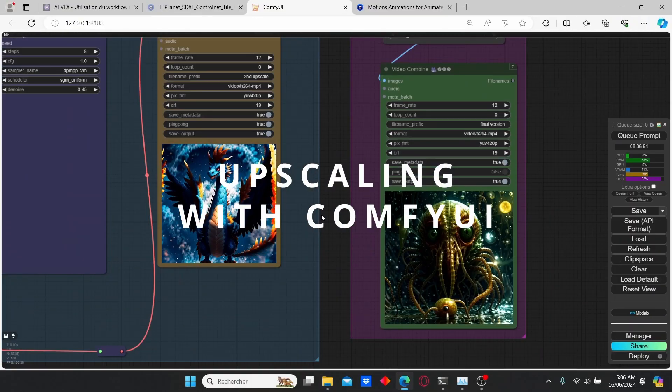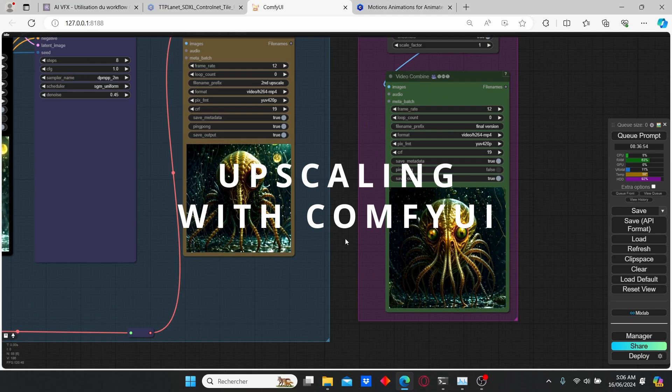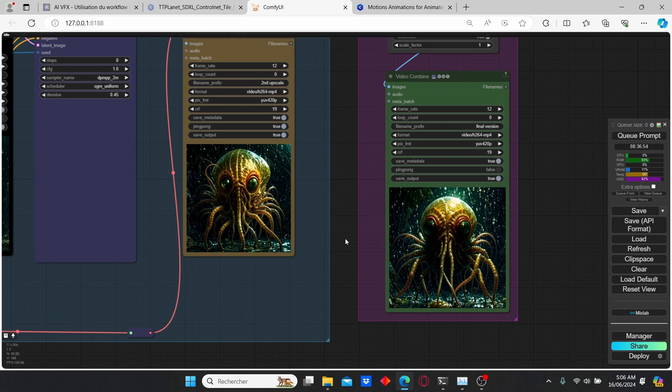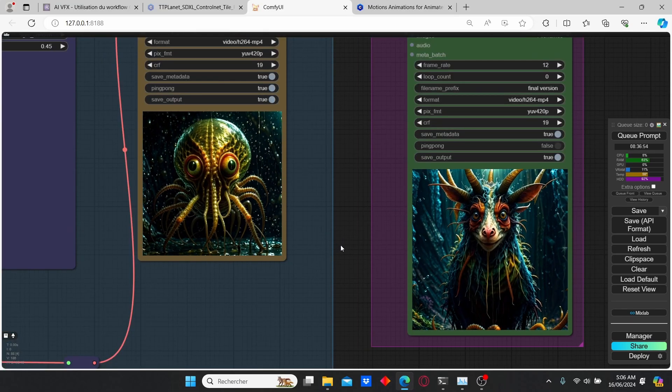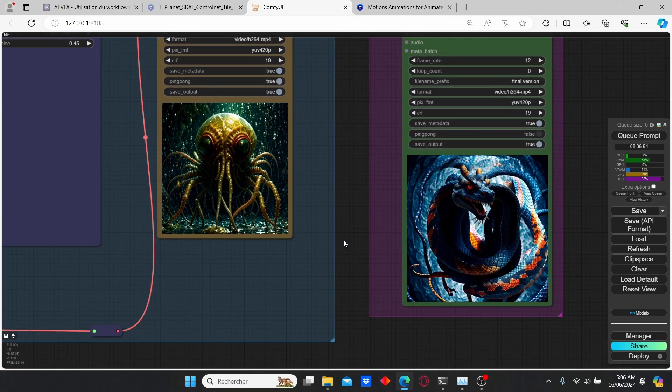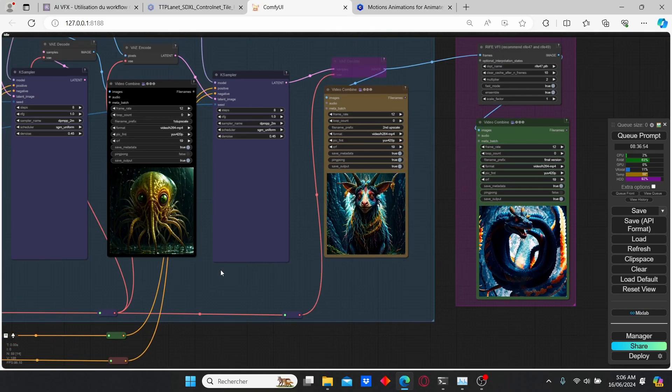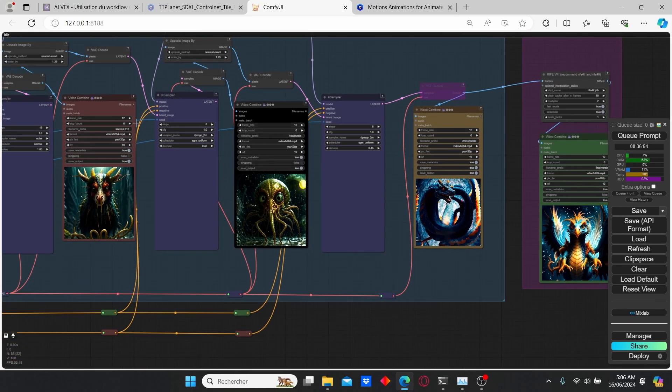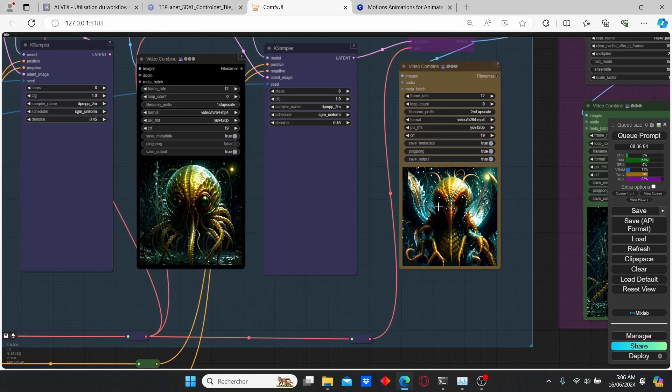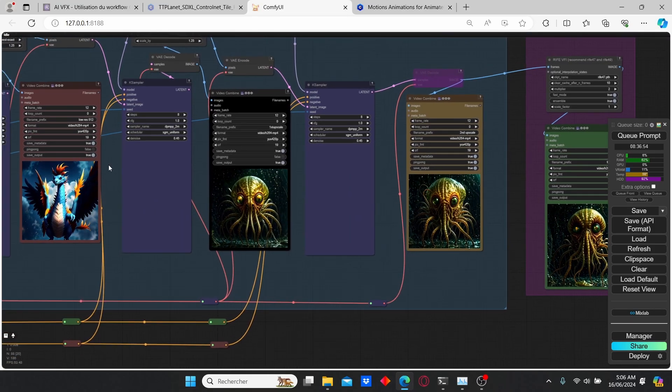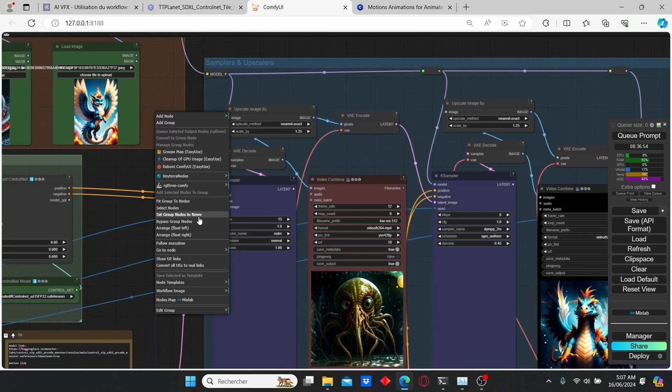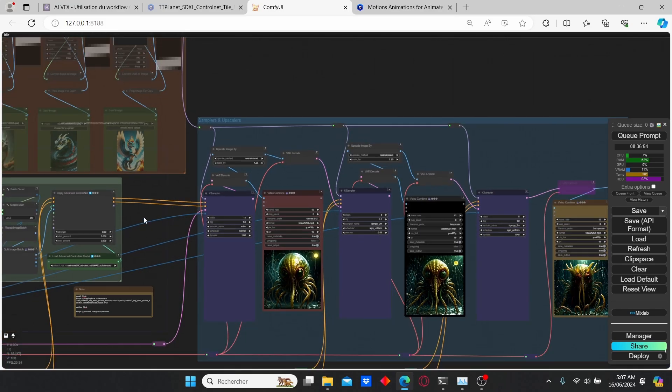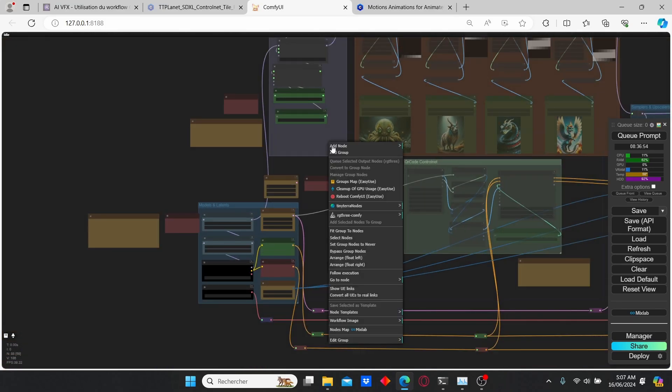Once you are satisfied with the results you can either choose to upscale using other software like Topaz AI which I personally suggest since it can give you better results for the upscaling, or you can use the same workflow and increase and repeat the process again until you obtain the desired resolution. To do that just disable all the nodes here by selecting the group to never. Do the same for the QR code and the AnimateDiff.